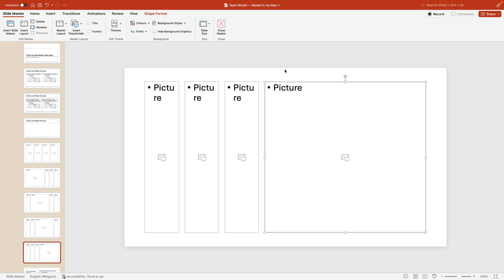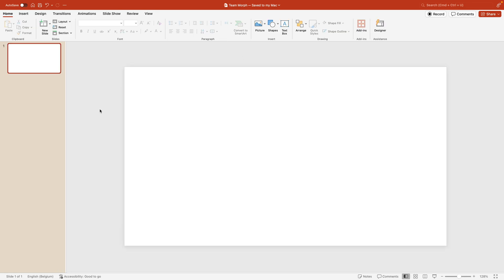Now the reason we start off by doing this in slide master you'll see why because it's super easy to add the images now. Let's go to close slide master and this way we have a blank slide to work with.